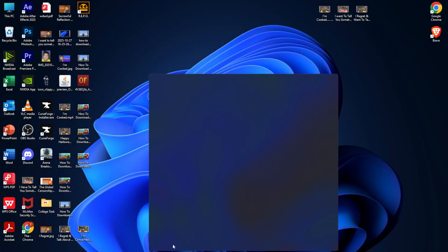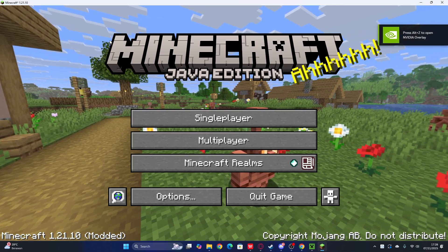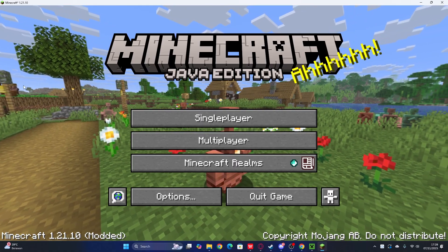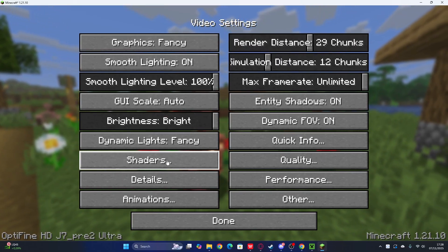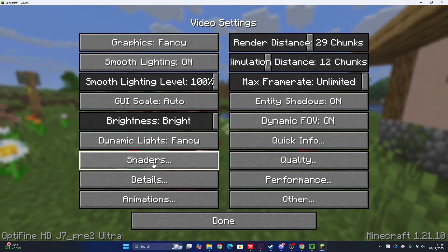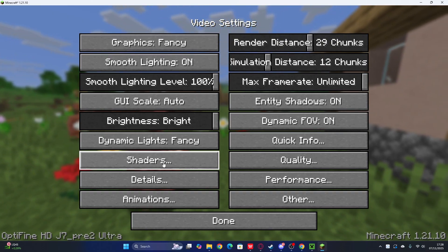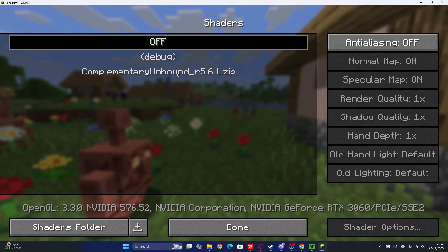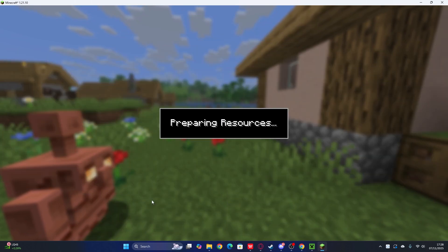Now open the Minecraft launcher and load up the game. To use the shaders in Minecraft 1.21.10, click Options, then go to Video Settings, and you'll see the Shaders option. For those using Iris, the shaders option should appear at the top of the screen. For OptiFine, it's located right there in Video Settings. Click on it and you can see the shaders are already added and installed. Select your shader, click Done, and you're good to go.